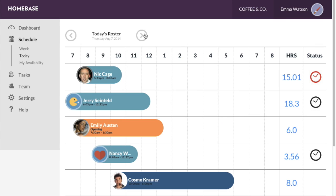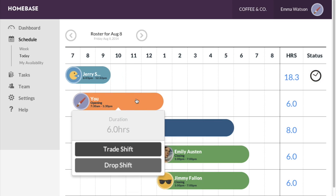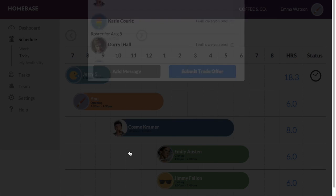Locate the shift you'd like to trade, click it, then select trade shift.